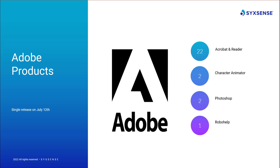First, Adobe dropped a number of updates across various products. Adobe issued advisories across four separate product lines between Windows and macOS. These products include Adobe Acrobat Reader, Character Animator, Photoshop, and RoboHelp. Among all products, Adobe resolved 27 separate vulnerabilities, with most unfortunately being critical in nature.